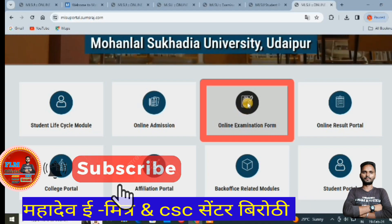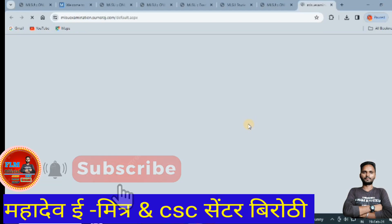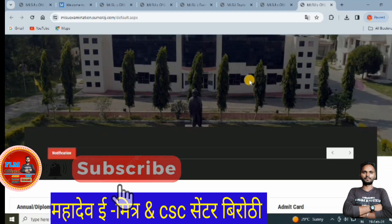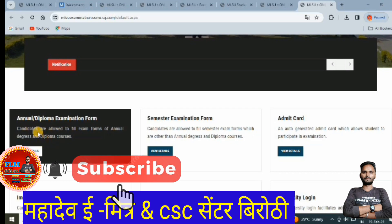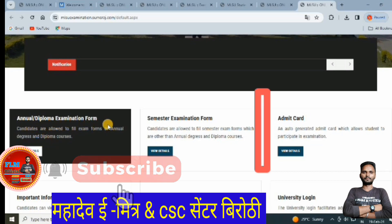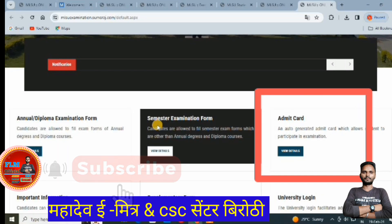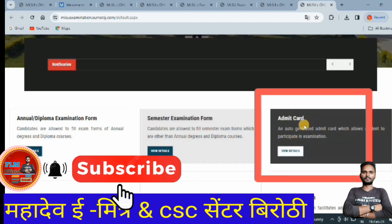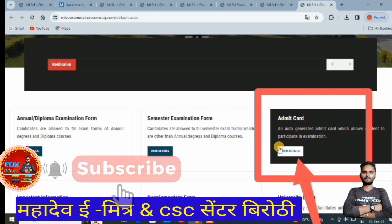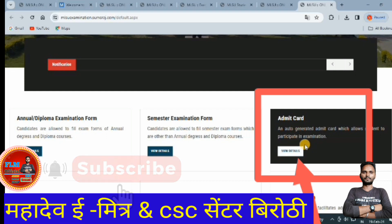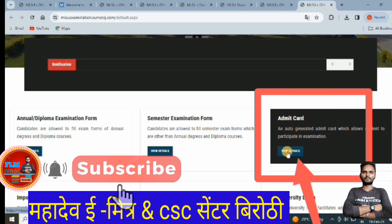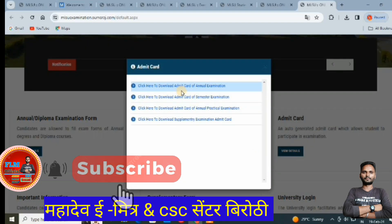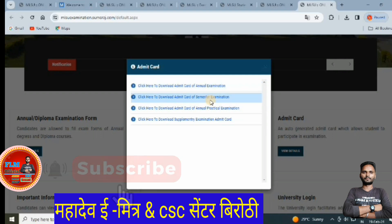Click on the third option: 'Online Examination Form'. After clicking, a dropdown will appear showing options including annual exam form, diploma exam form, semester exam form, and admit card. Click on 'View Details' under admit card to choose which exam you need.